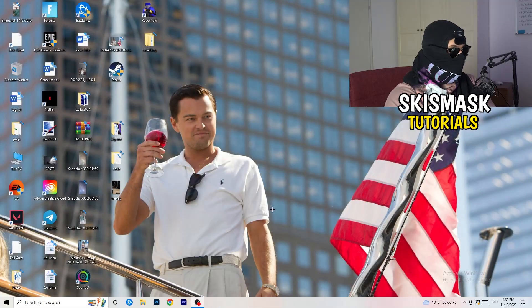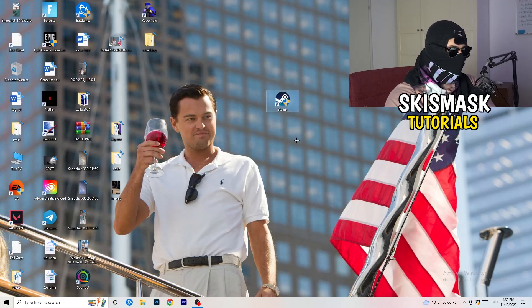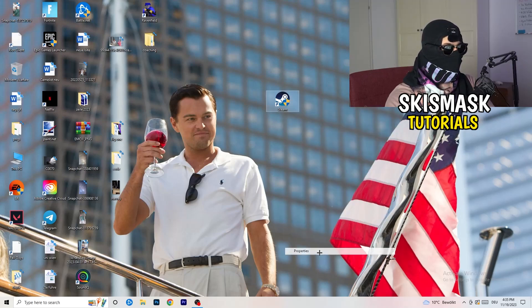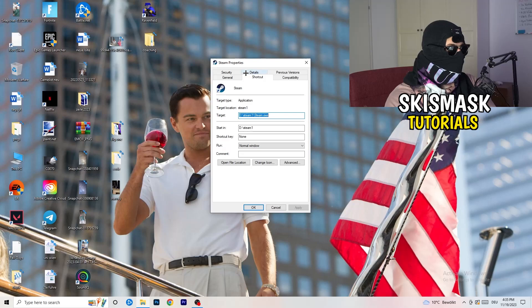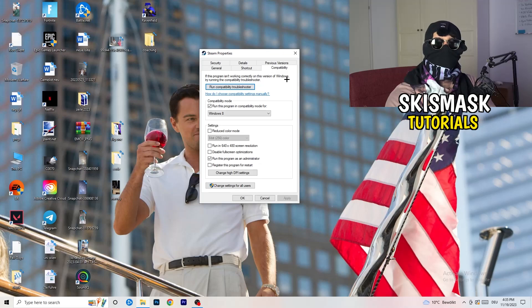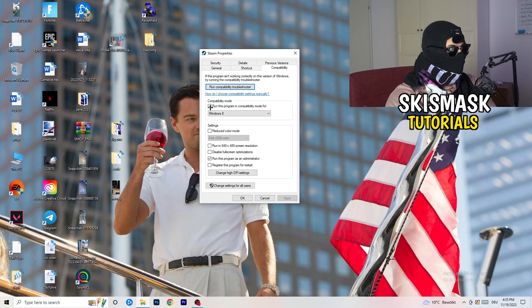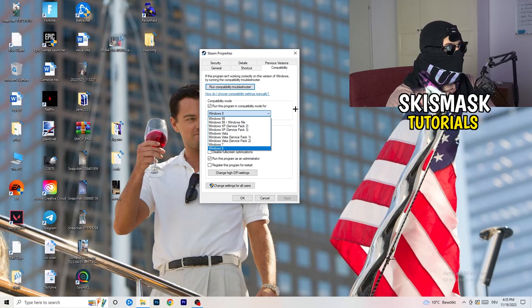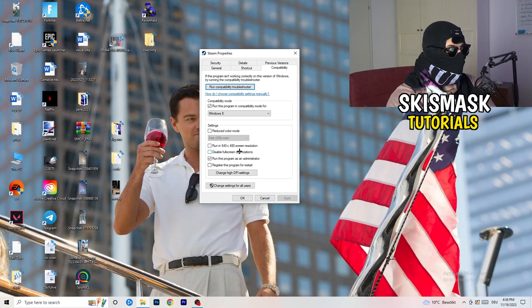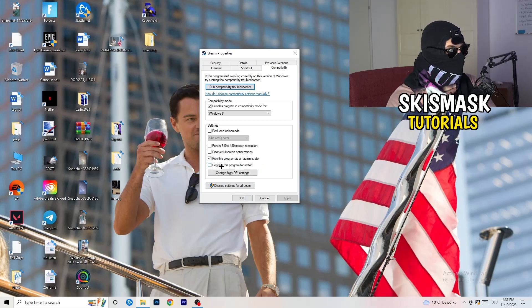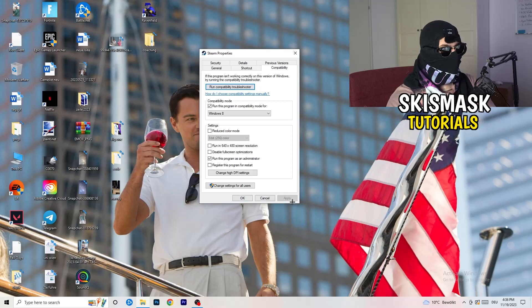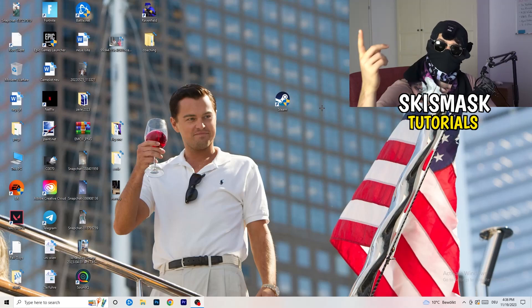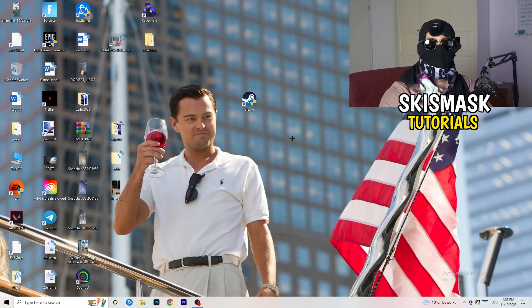Once you're finished with that, I want you to close this and go to your launcher. For me, it's Steam. You're going to right-click, go to the very bottom where it says properties. What I want you to do here is go to compatibility and now you need to basically copy my settings. Let's quickly run through it: compatibility mode, enable run this program in compatibility mode for, select the latest Windows version you can find. For me, it's Windows 8. Disable reduced color mode, disable run in 640 by 480 screen resolution, disable full screen optimizations, enable run this program as an administrator, and disable register this program for restart. Click on apply and OK.